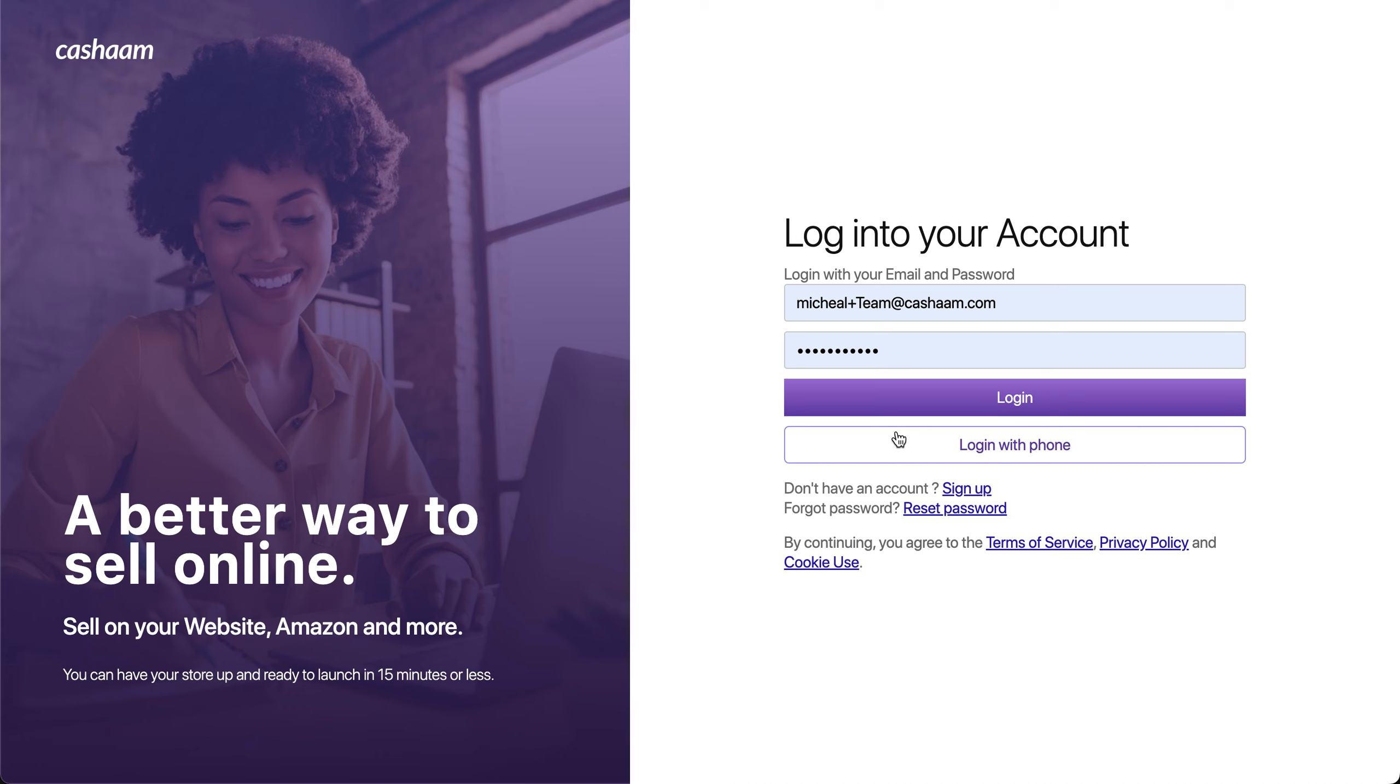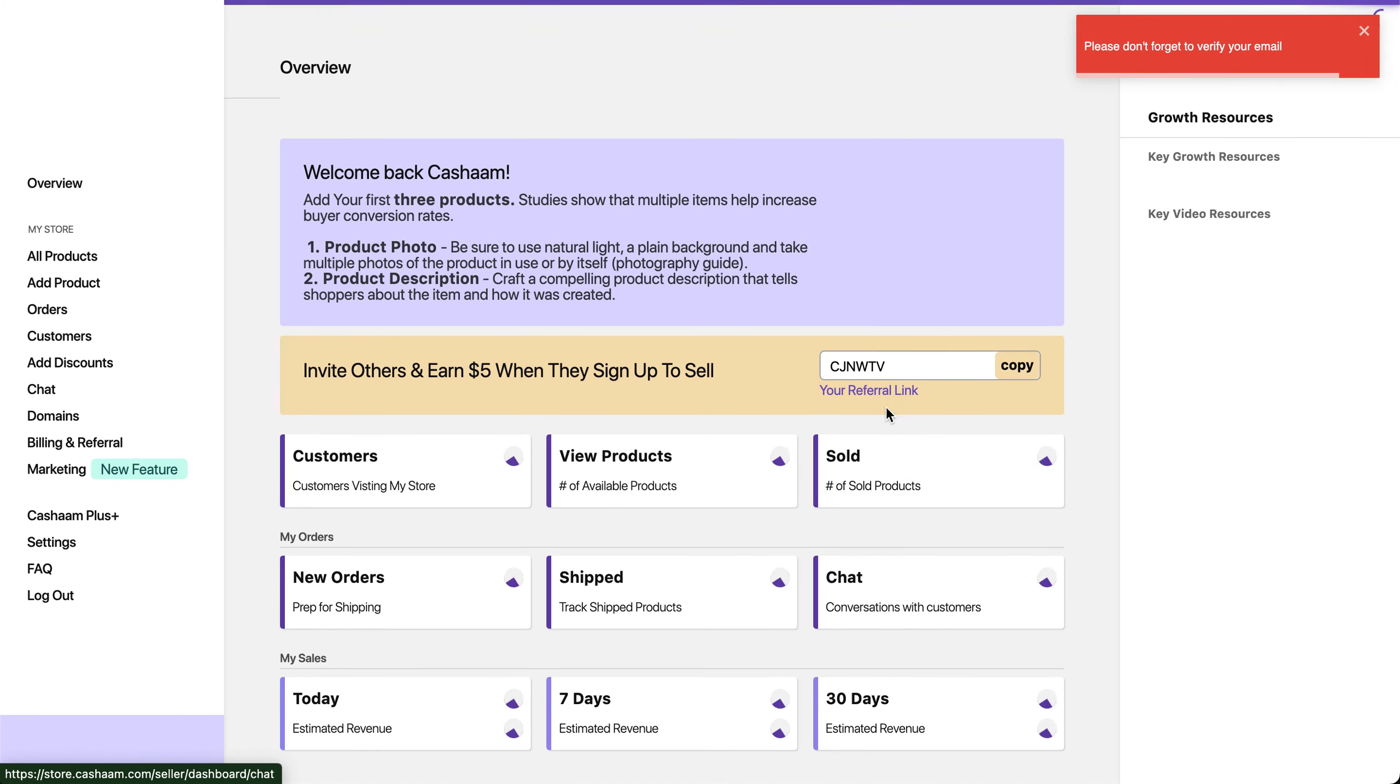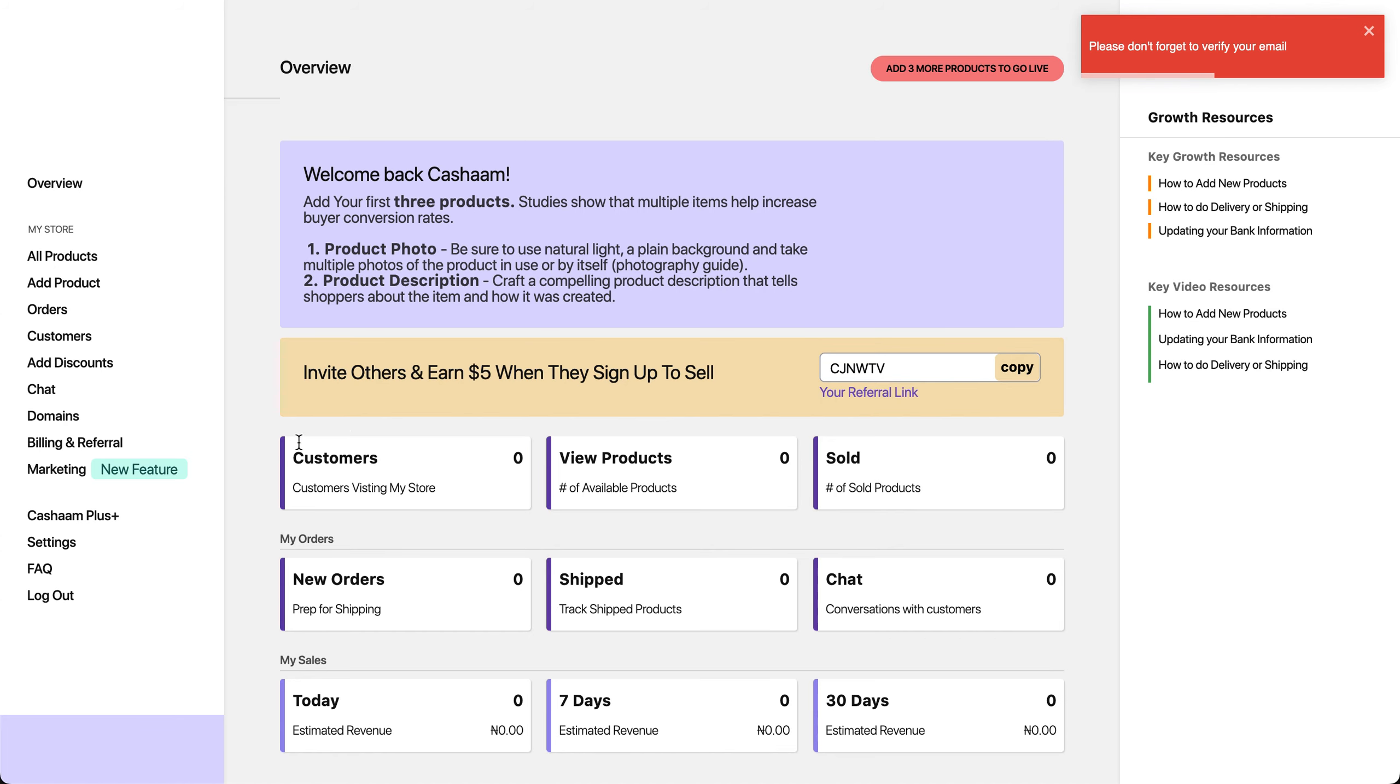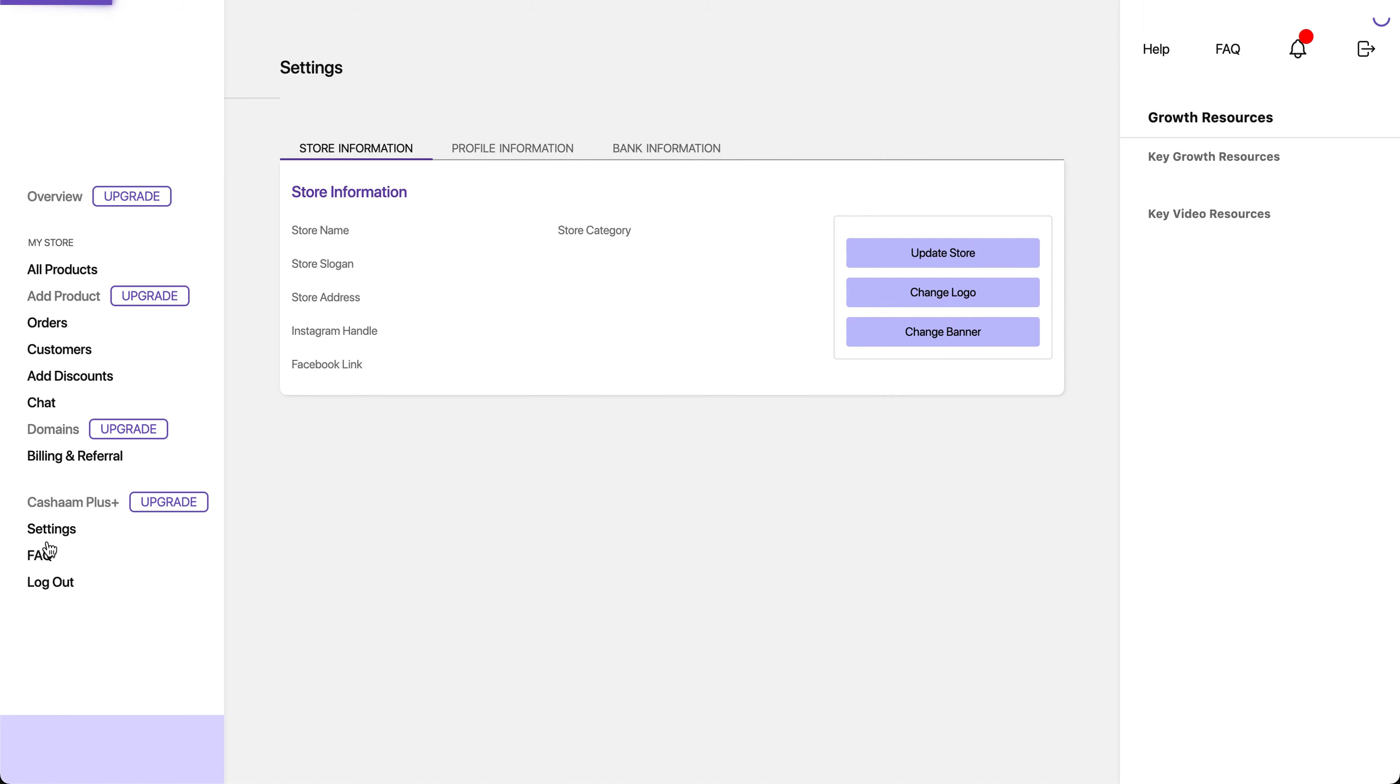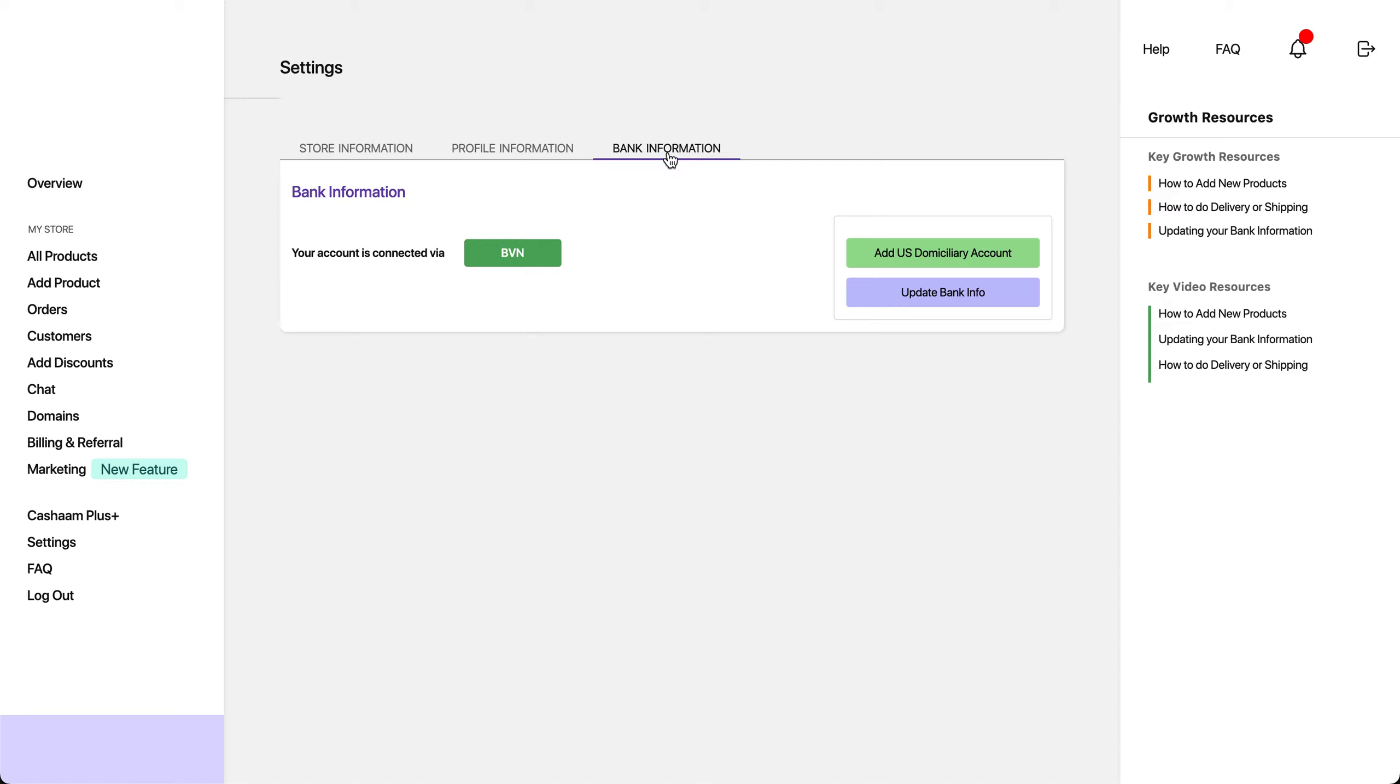First, log into your Casharm account using your username and password. Then click on Settings. Once you're in Settings, ensure you click on Bank Information.